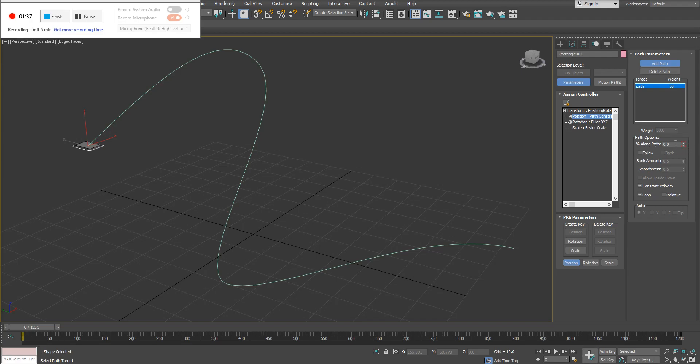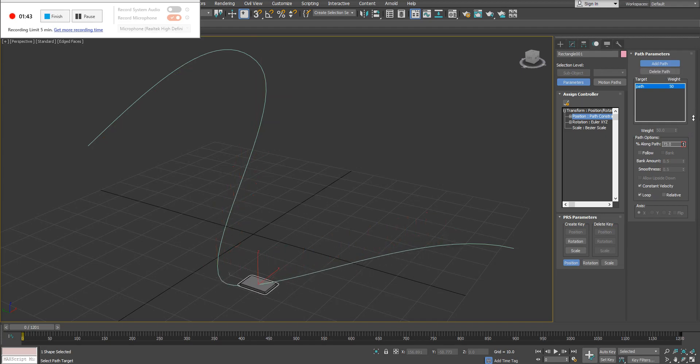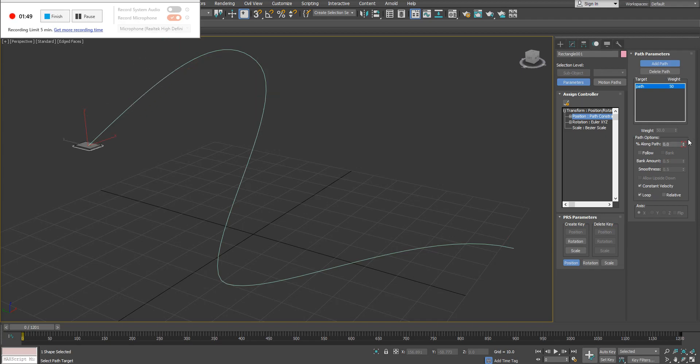If you take a look, there's this option here for percent along path. Percent along path is what's going to control the position movement of your object along that path that you have selected, along that spline. Now this is automatically also animated.